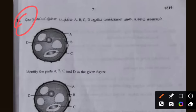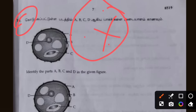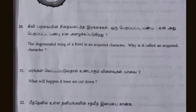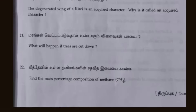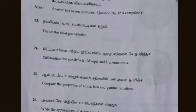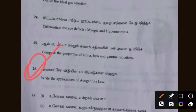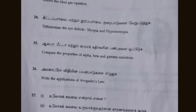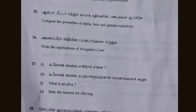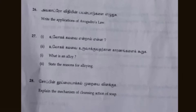I will tell you about myopia and hypermetropia. It is very simple. You will ask about myopia and hypermetropia. If you want to check out the videos on our channel, please subscribe and support the channel.